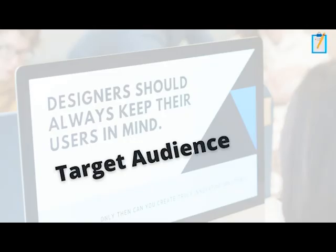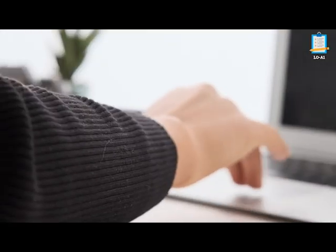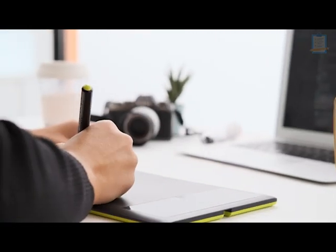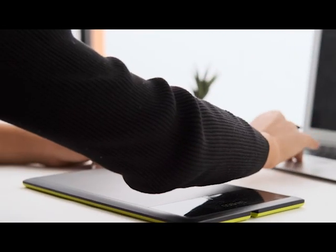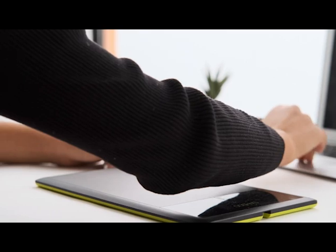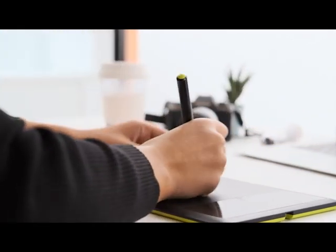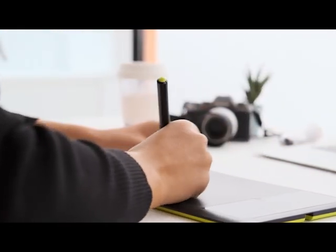Now we're going to look at the target audience. Any website that's created has a target audience whether we realize it or not. This has been considered by the designer and the developer of the actual website, so certain design principles may have been applied to the target audiences that they're trying to target.